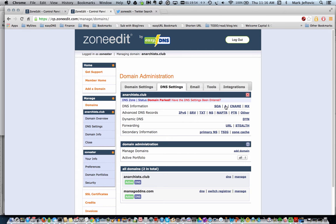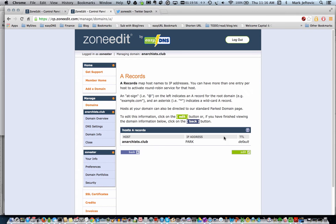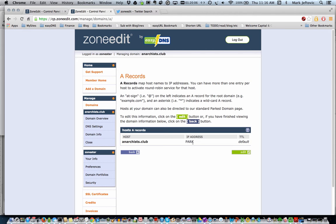Domain parked means that when you first add a domain and you take the default settings, it just sets it to a parked state, which means if anyone hits your website, they're going to see the ZoneEdit 'this domain is parked' page, and it doesn't point anywhere.